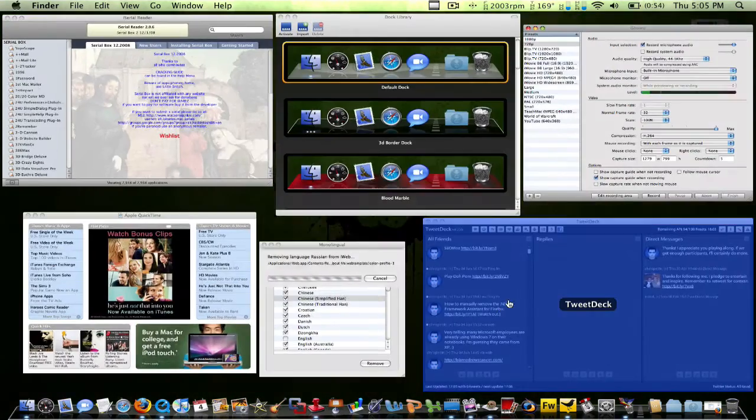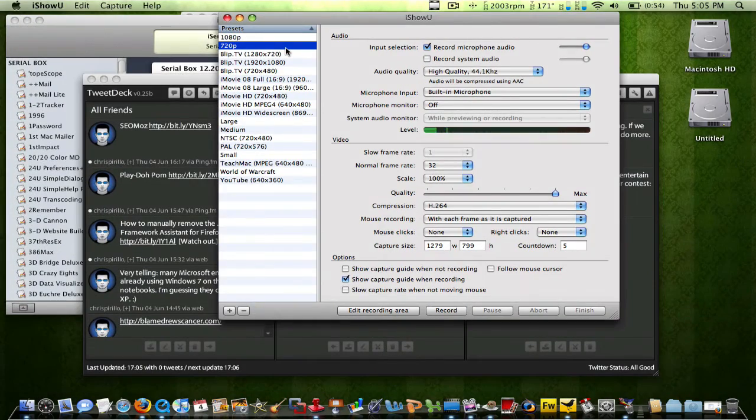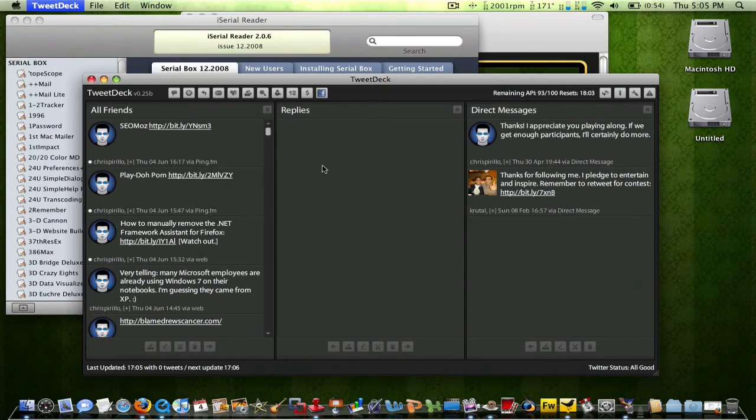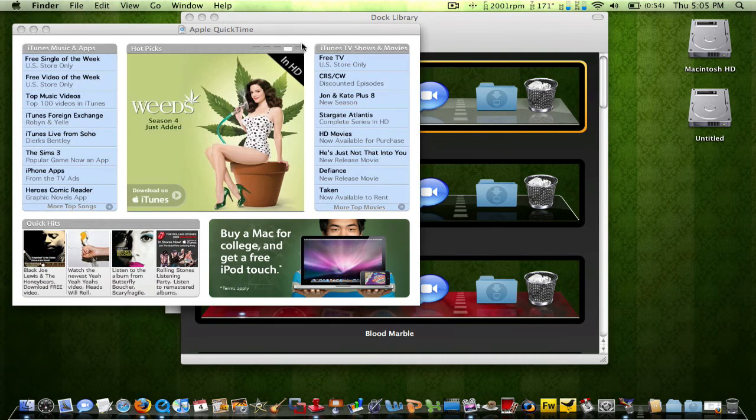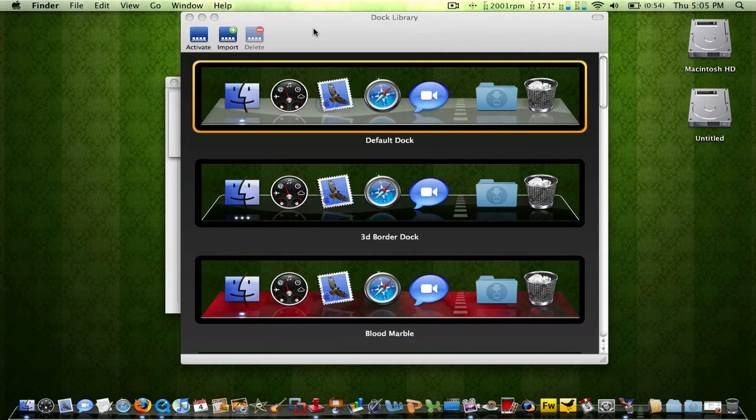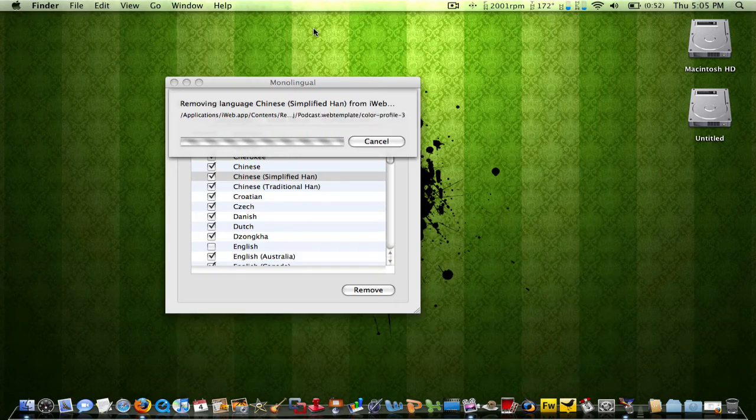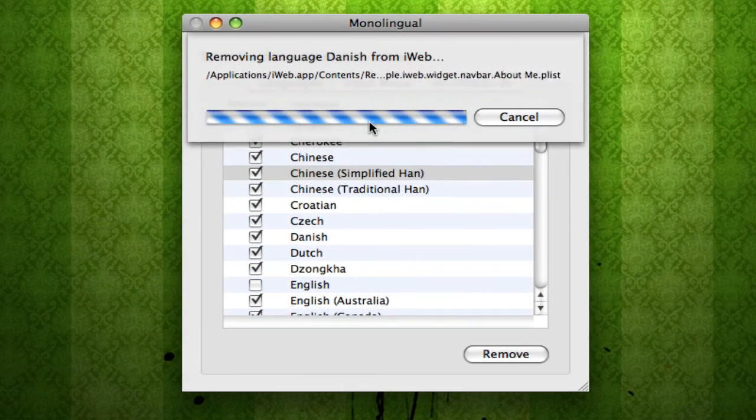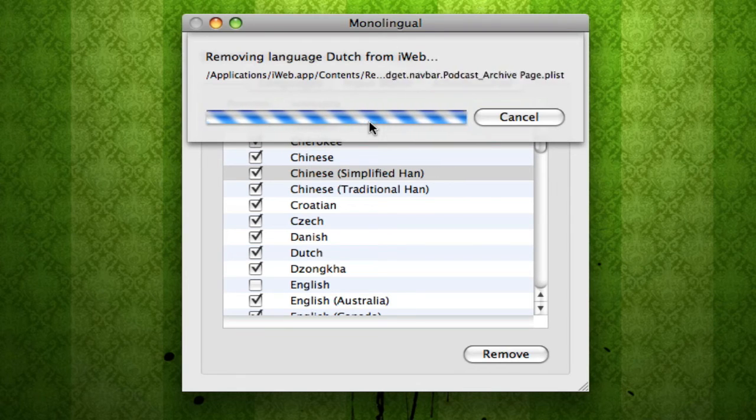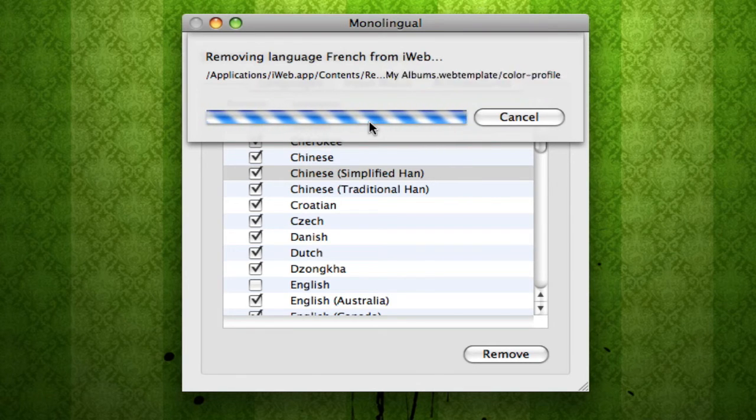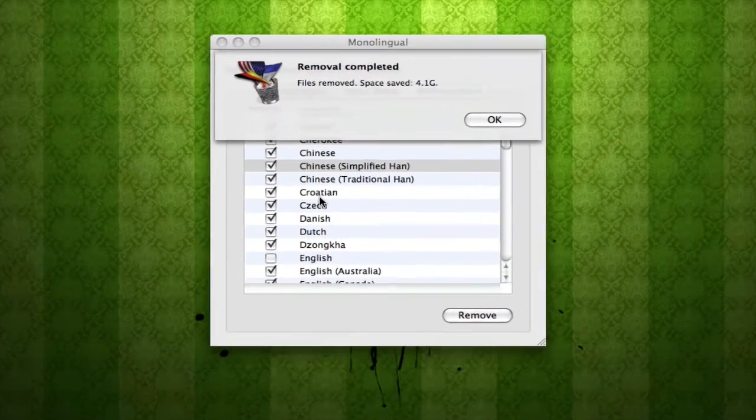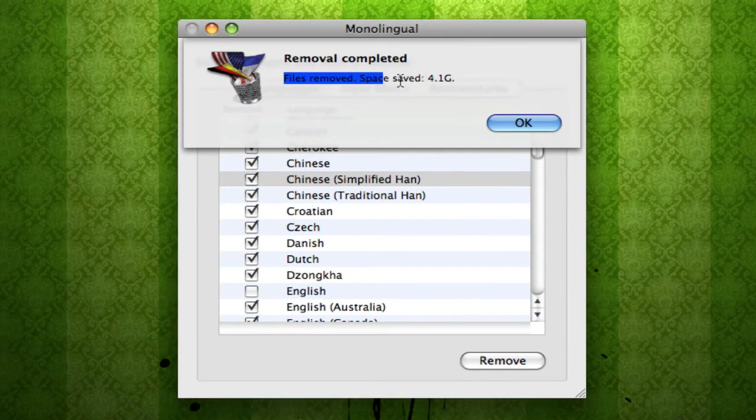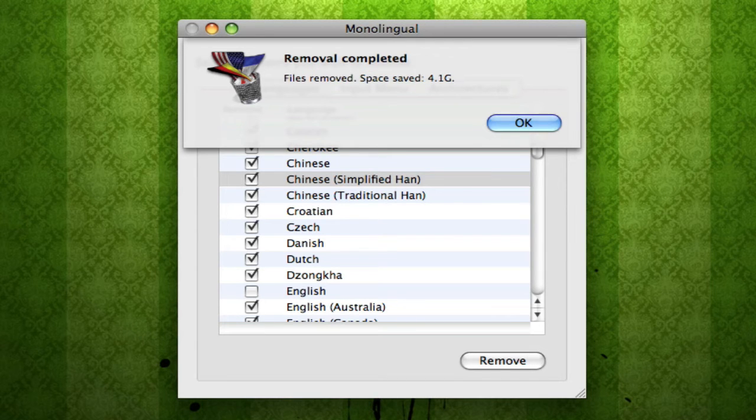I'm going to quit this. Now we're going to go back to the other programs we were using. Okay, so Monolingual is still deleting all my languages from all my applications. So I'm going to pause this video right now. I will get back to you in a minute. As I'm back, and as you can see, files removed. Space saved. 4.1 gigabytes. So that is a lot of space I just freed up right there.